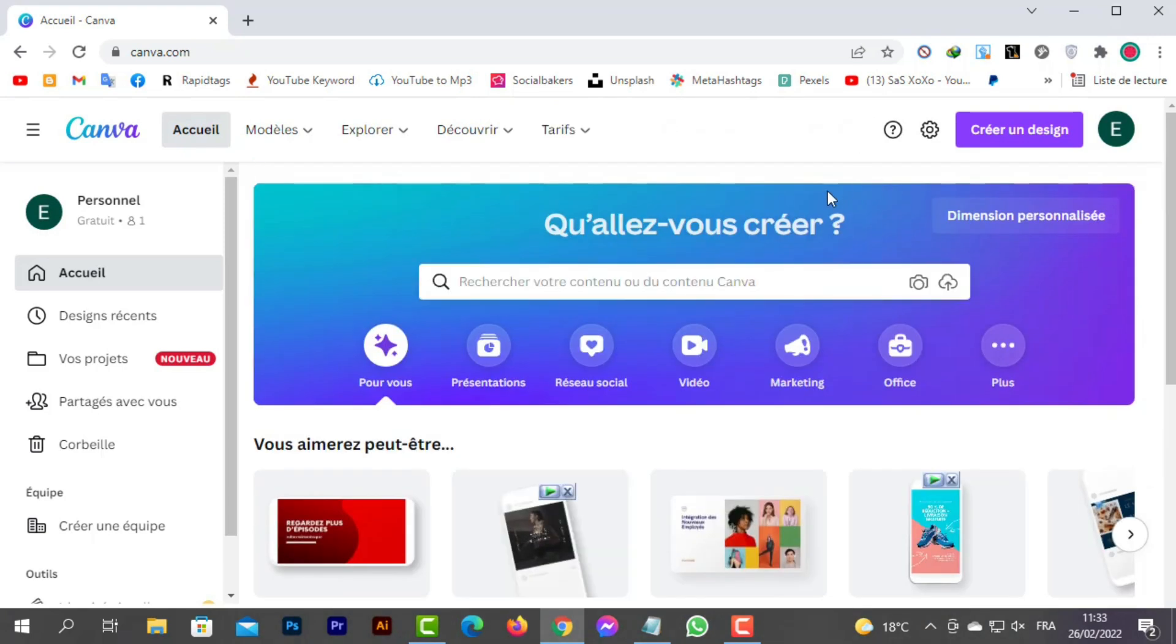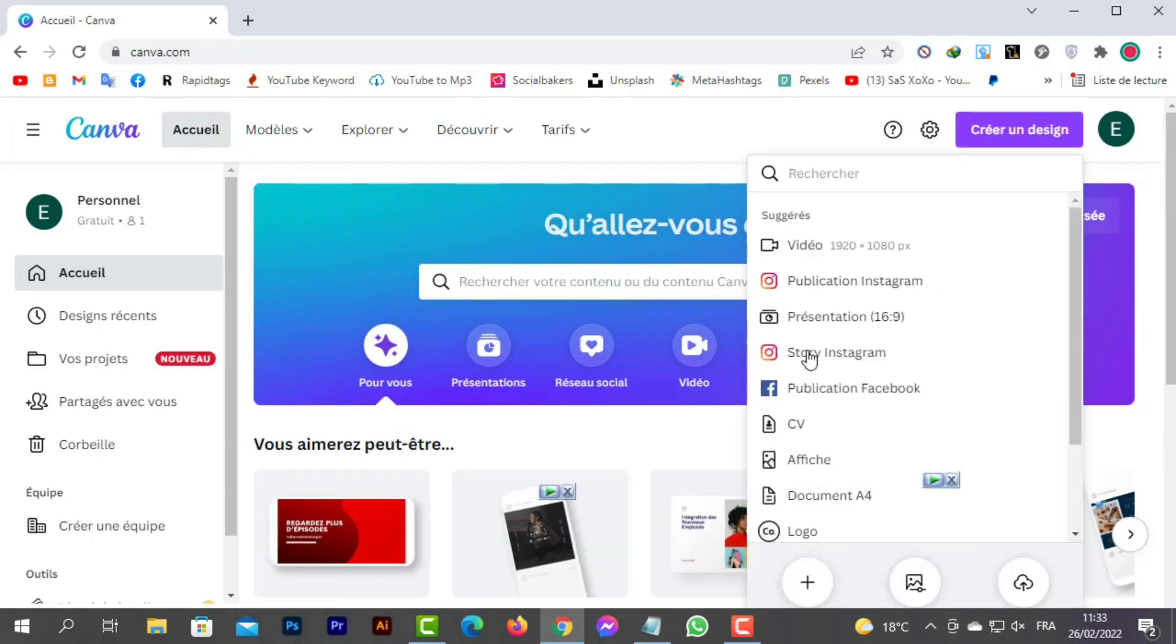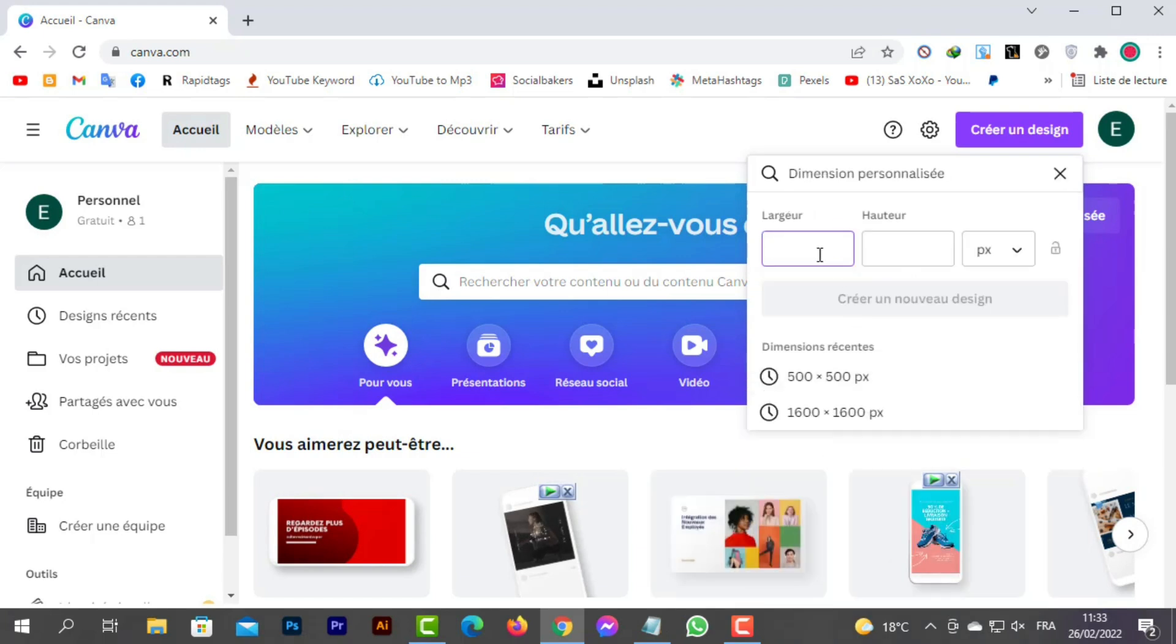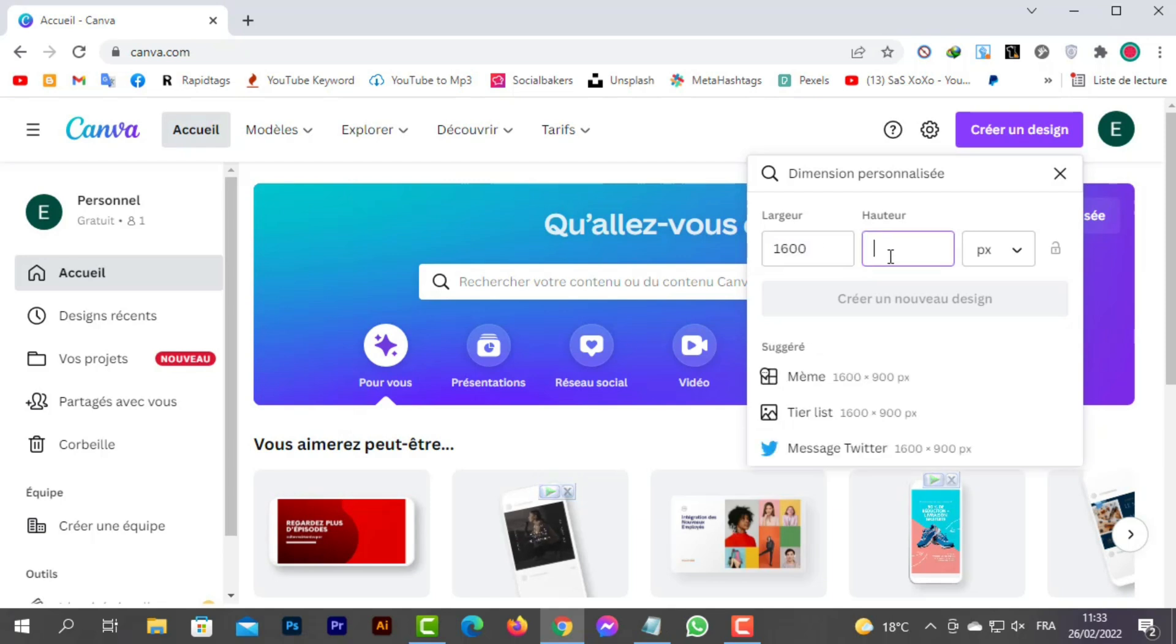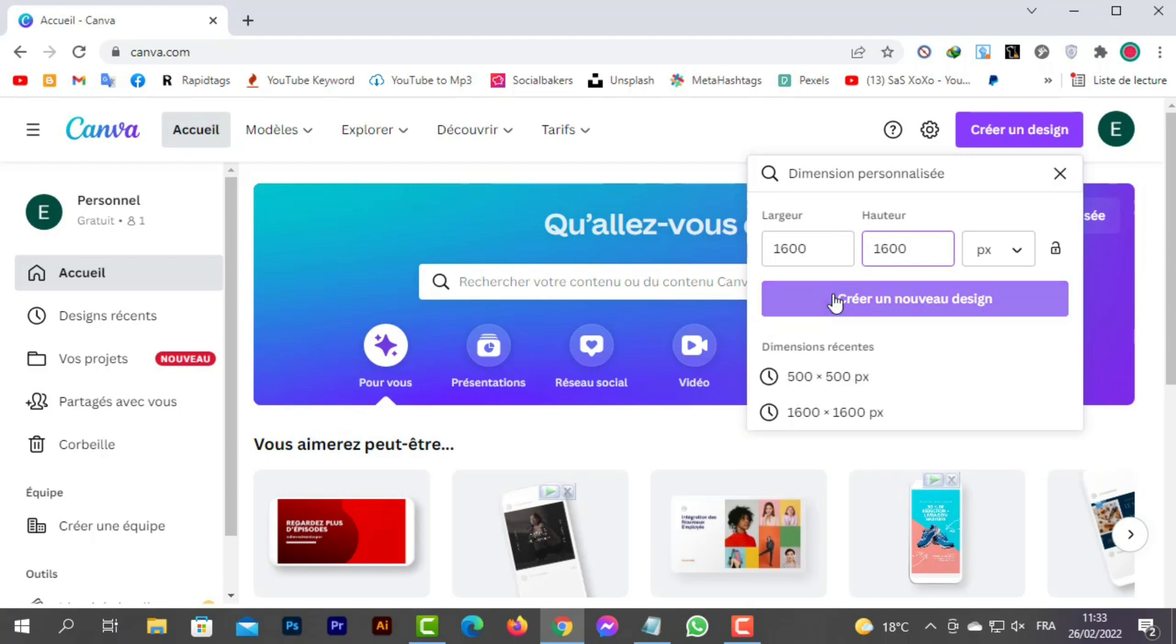We will click on Create Design, go to the bottom, and press the plus sign. Then we choose the background sizes: 1600 in height and 1600 in width.